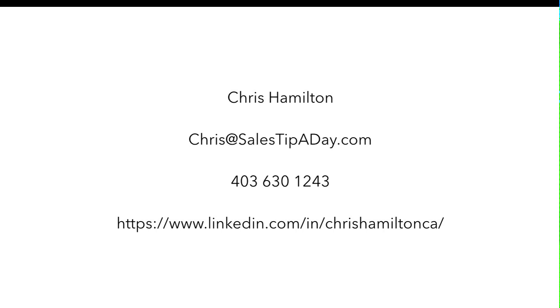Feel free to connect with me on LinkedIn. Best way to do it, look up Chris Hamilton in Calgary and I should pop to the top. But when you do reach out to me, at least send me a message and tell me why you're reaching out. Say I saw a video of yours or I saw your blog post, just so I know where it's coming from. Thanks a ton. Hopefully you find this information useful and have yourself a super day.